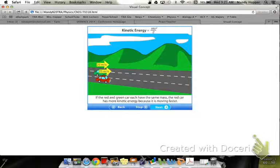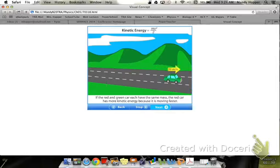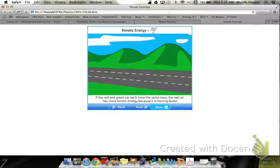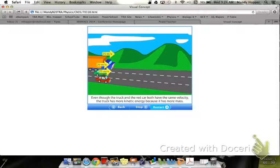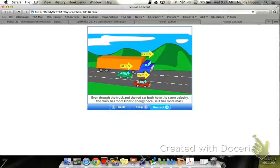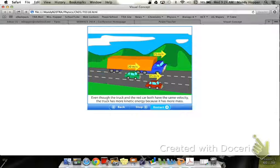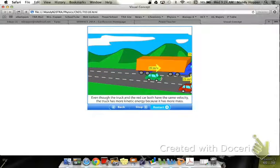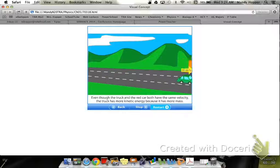If the red and green car each have the same mass, the red car has more kinetic energy because it is moving faster. Even though the truck and the red car both have the same velocity, the truck has more kinetic energy because it has more mass.